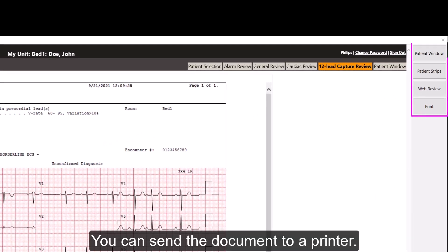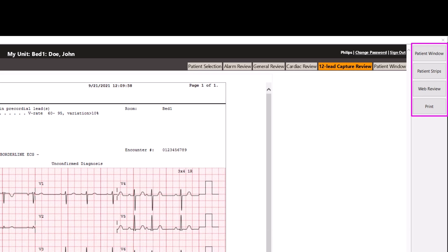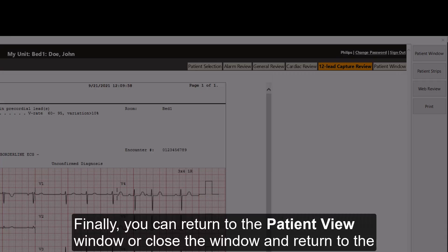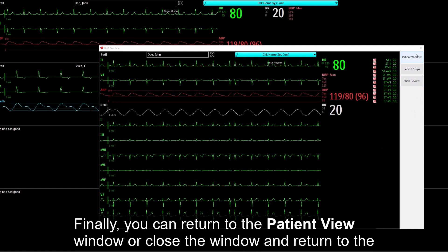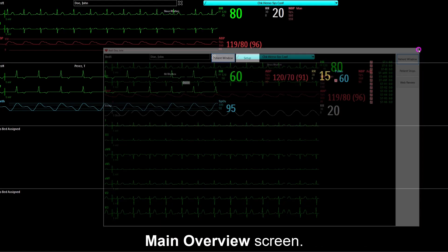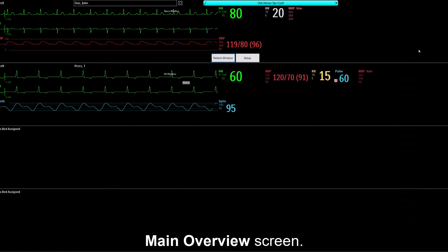You can send the document to a printer. Finally, you can return to the Patient View window, or close the window and return to the Main Overview screen.